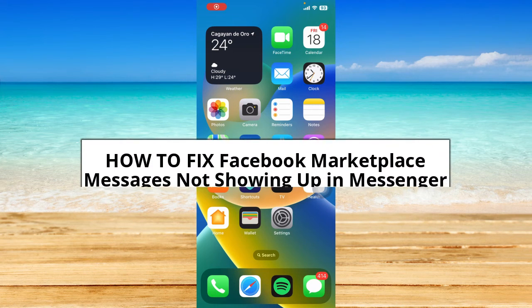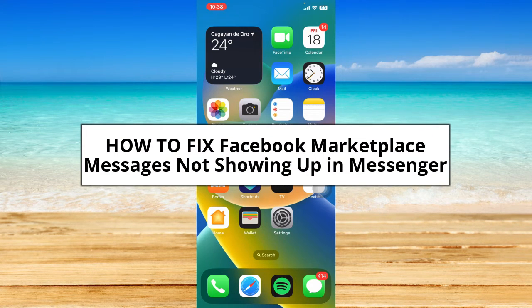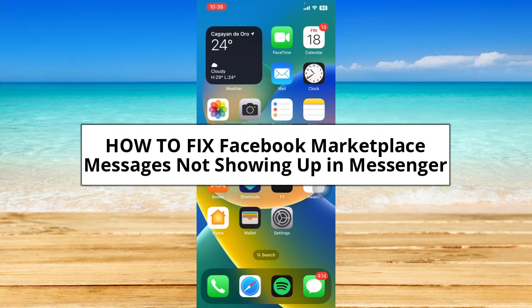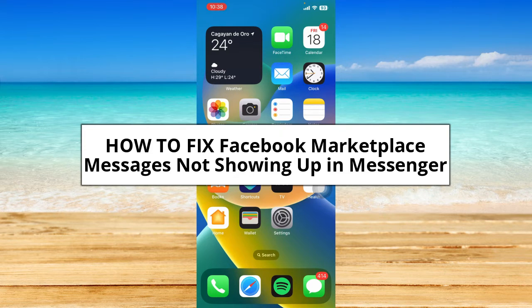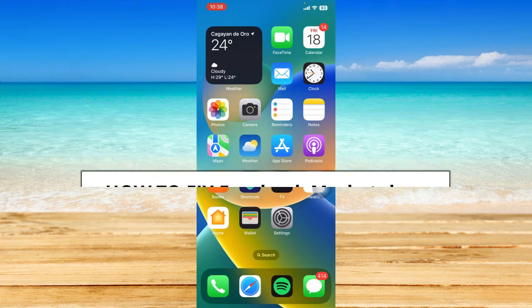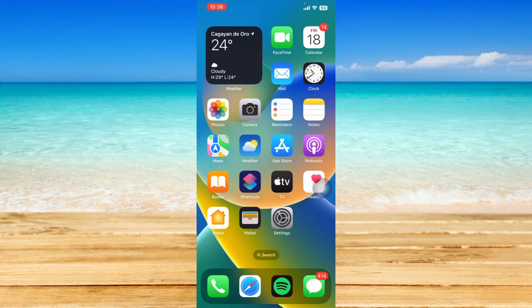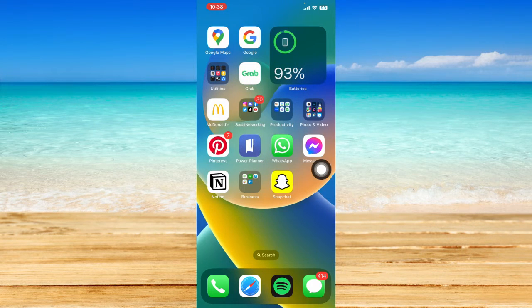You may want to continue the conversation about a product you're eyeing on Facebook Marketplace, but it's not showing up. So in this video, I'm going to show you how to fix Facebook Marketplace messages not showing up in Messenger. Without further ado, let's get started. So let's go ahead and open up our Messenger app right here.